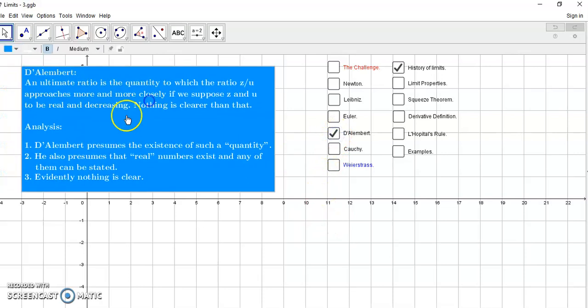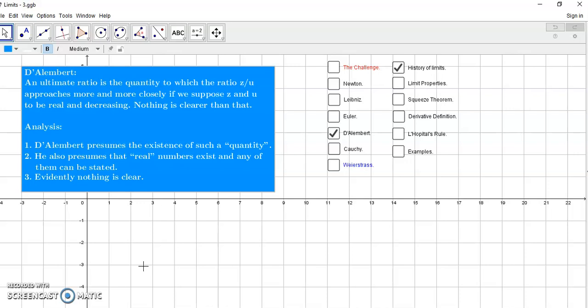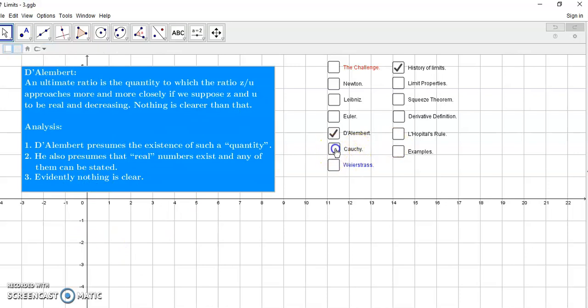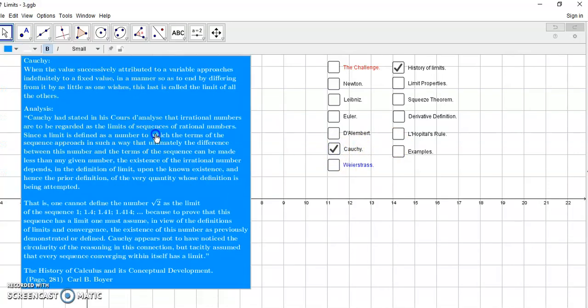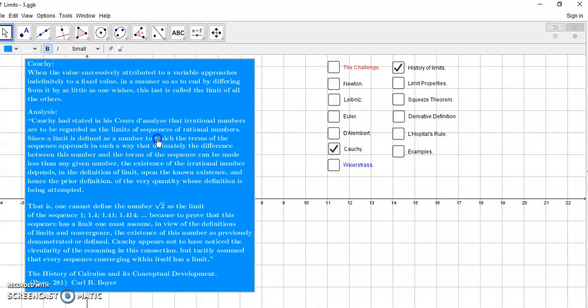Then came along d'Alembert, who said that an ultimate ratio is a quantity to which this z over u approaches more and more closely. So d'Alembert presumes the existence of such a quantity. He also presumes that real numbers exist, and any of them can be stated. And of course, he says nothing is clearer than that, but evidently nothing is clear.